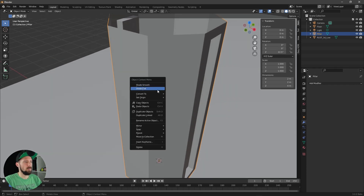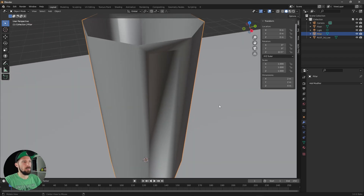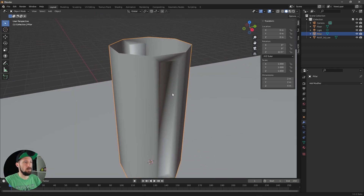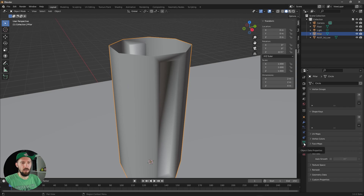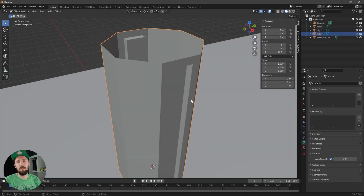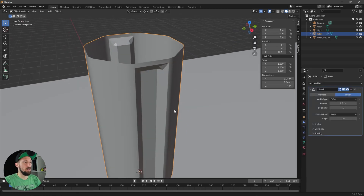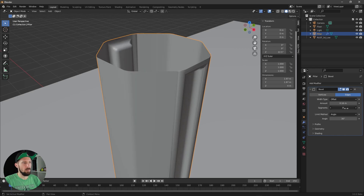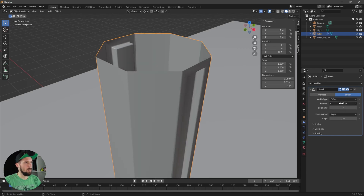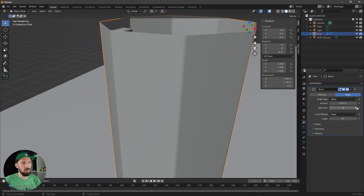First, select the object, right-click and press Shade Smooth. To fix the strange shading, go to Object Data Properties, go to the Normals tab, and enable Auto Smooth. The pillar looks better now. Next, add a Bevel modifier and increase the amount and segments a bit to get smoother edges — maybe increase segments to 10.